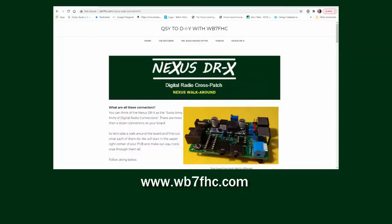If you'd like your own Nexus DRX kit, go to WB7FHC.com to find all the details.